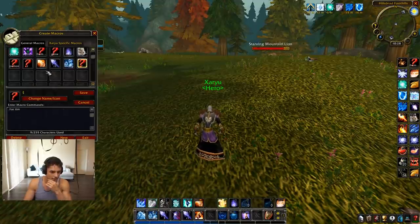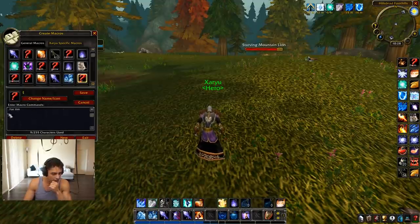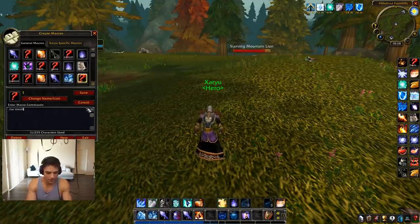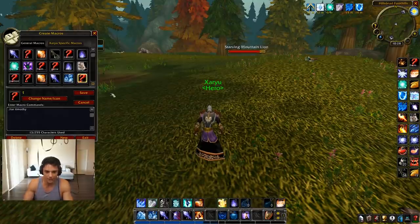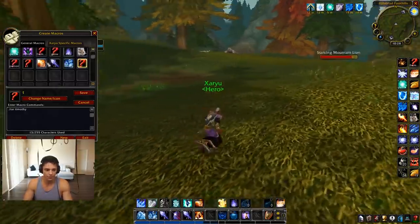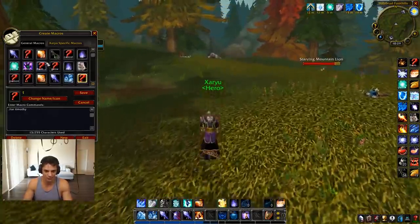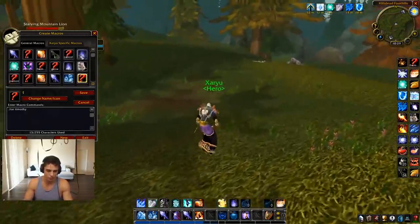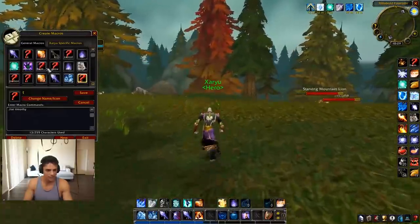Last macro — target Tim. I don't know what I was trying to target here. Timothy? I don't know what this macro is for — must have been for a quest or something.